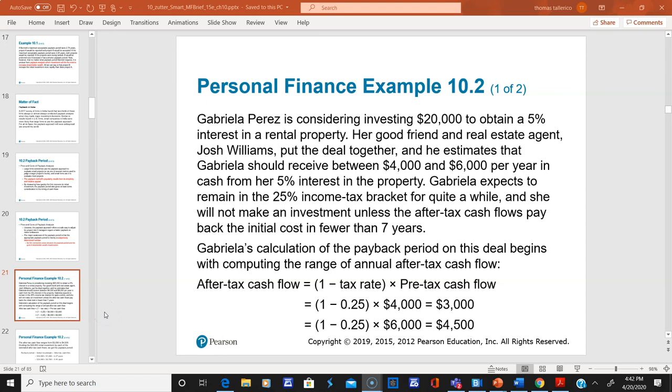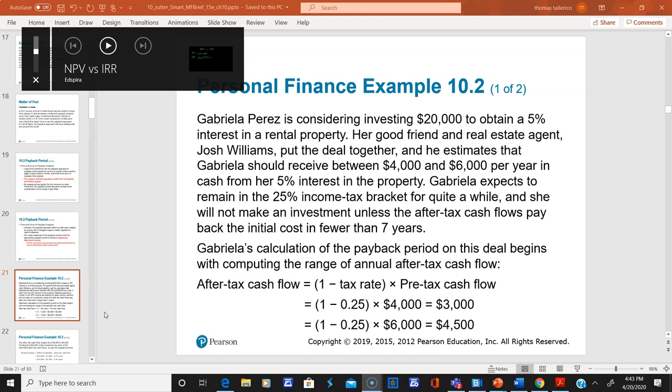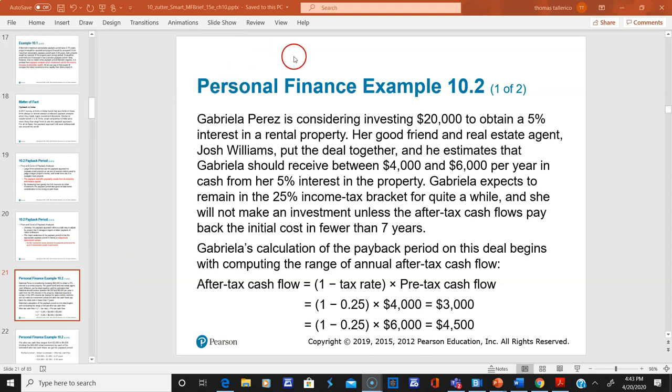Hello everyone. I want to pick up on part two of chapter 10, heading toward net present value and internal rate of return. I'm on slide 21.